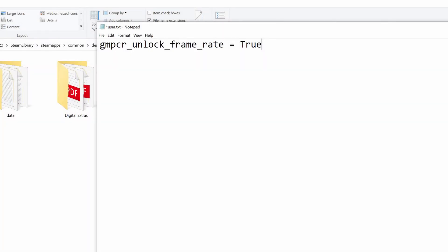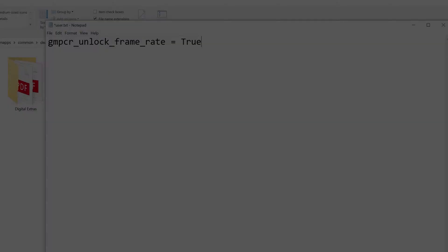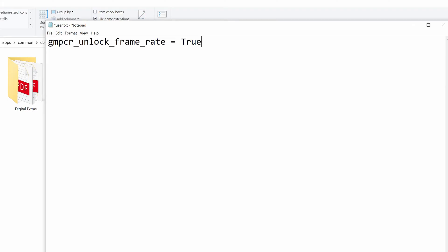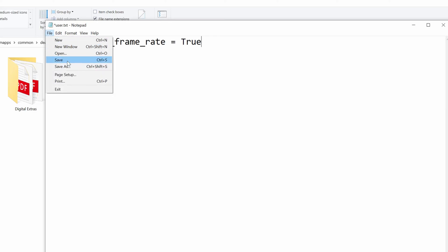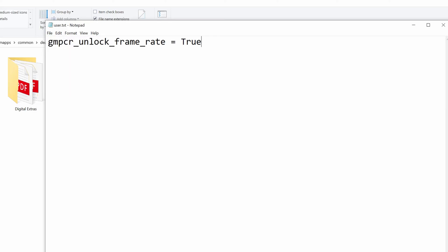Type out or copy and paste the line into your text document. Once you've put it in, come up to where it says File and then click Save. You can then close down this document.